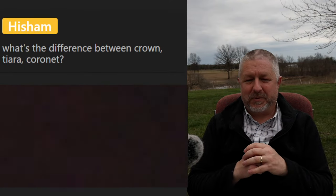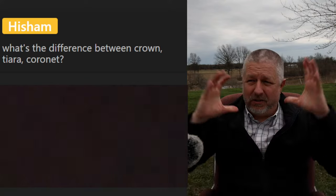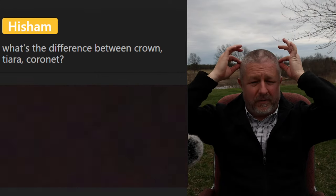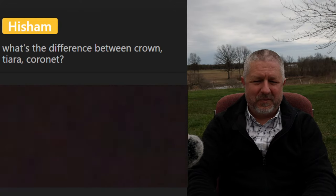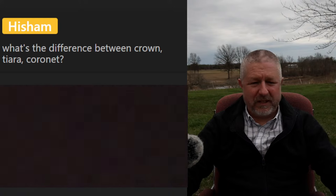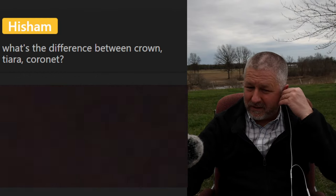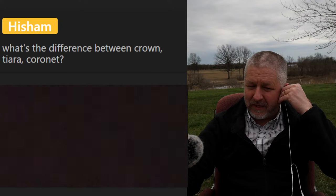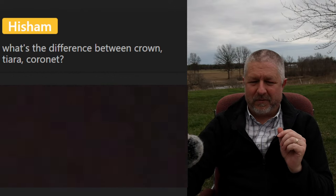Hisham asks about the difference between crown, tiara, and coronet. A crown is usually a big round thing made of gold. A tiara is smaller and doesn't quite go all the way around your head. Let me look up how to pronounce 'coronet' — I want to say it the French way: 'coronet.' I would think that's the same as a crown. Andre says amazing stream, thanks a lot.